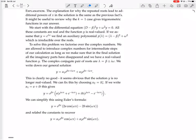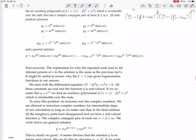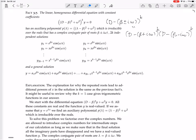Even though we used complex factors, each solution is real — it's a trig function, the sine or cosine of a real argument times e to a real exponent. Everything in the solution is real; the imaginary parts magically disappear.